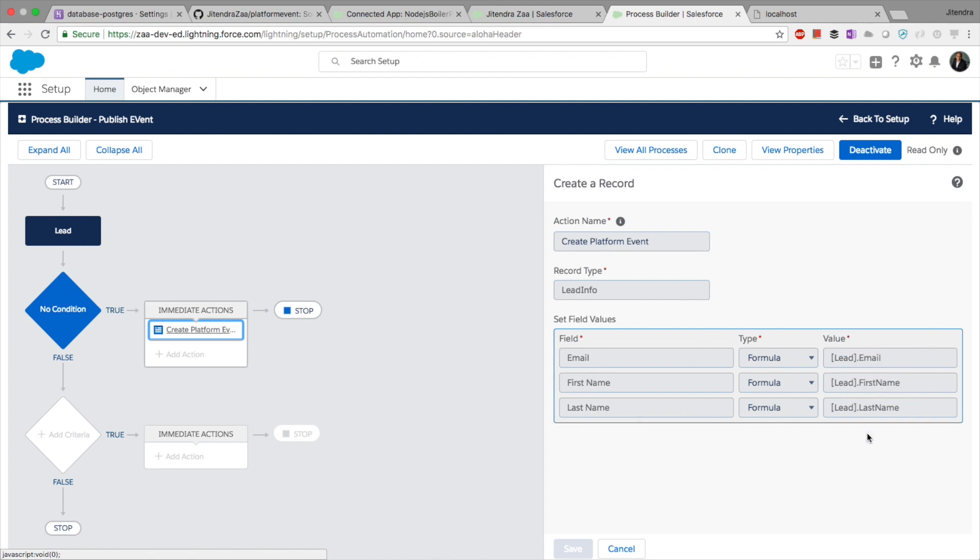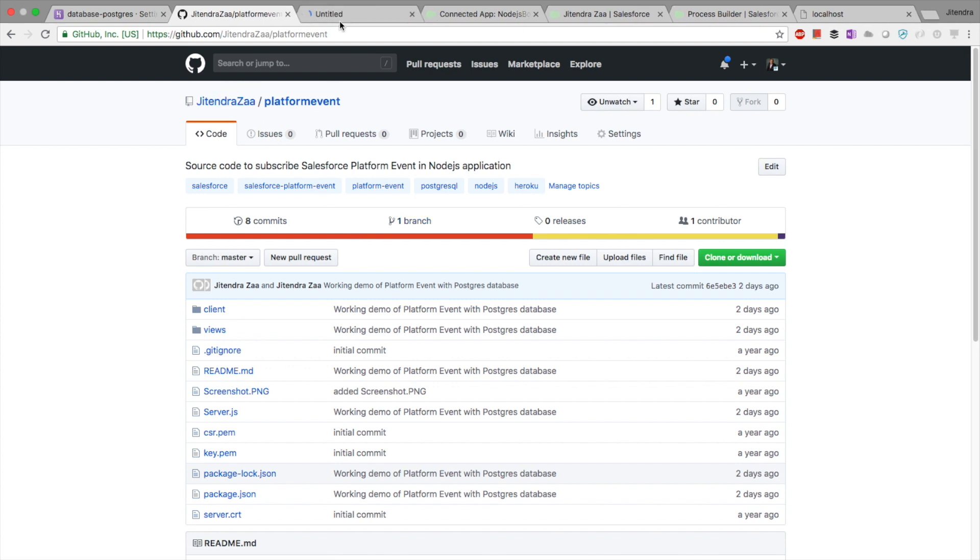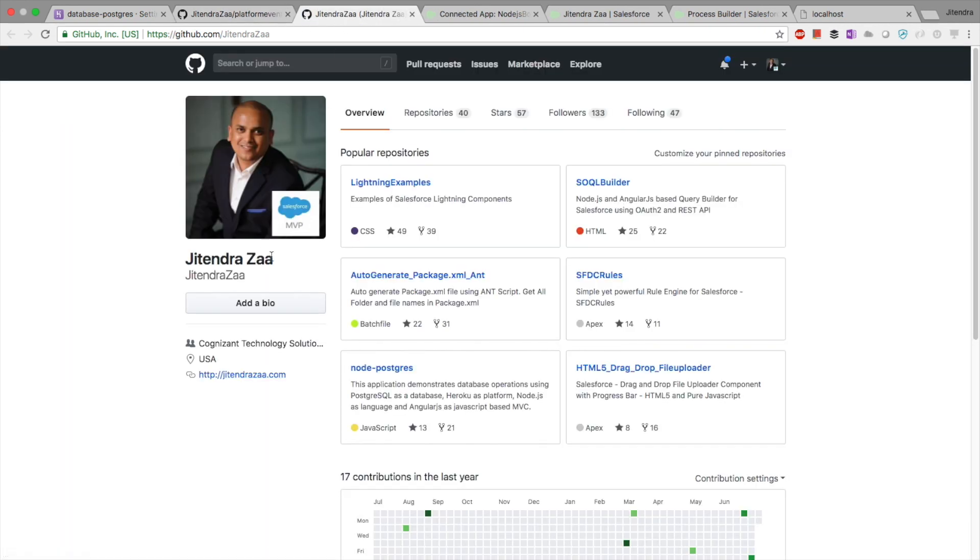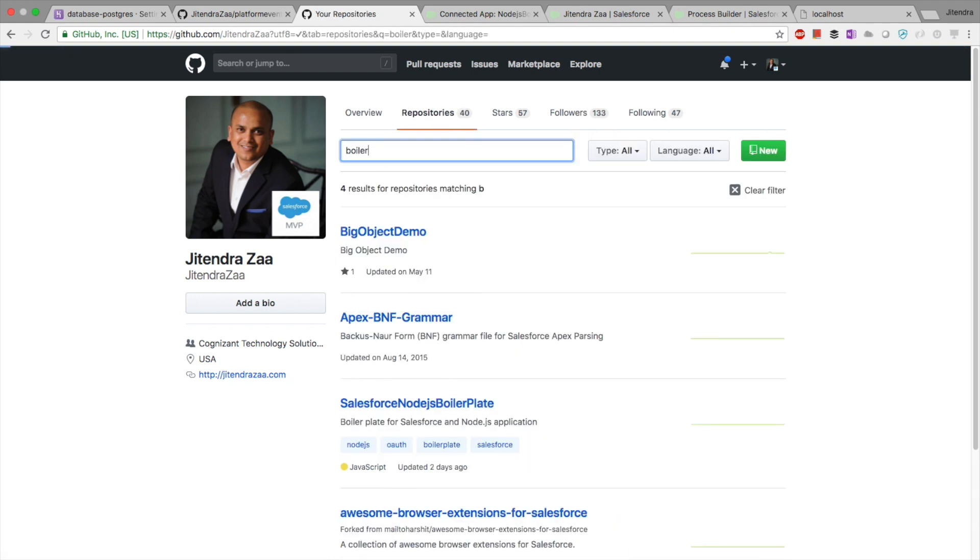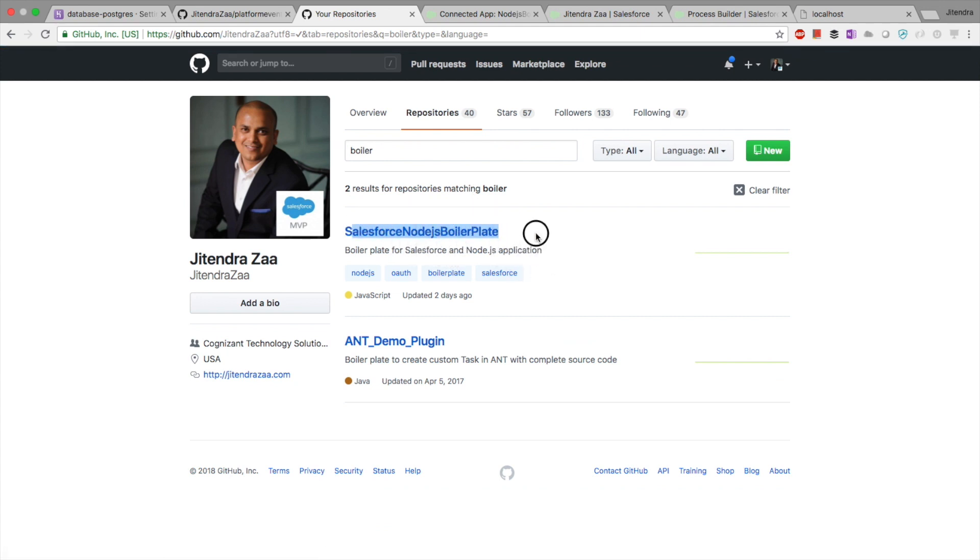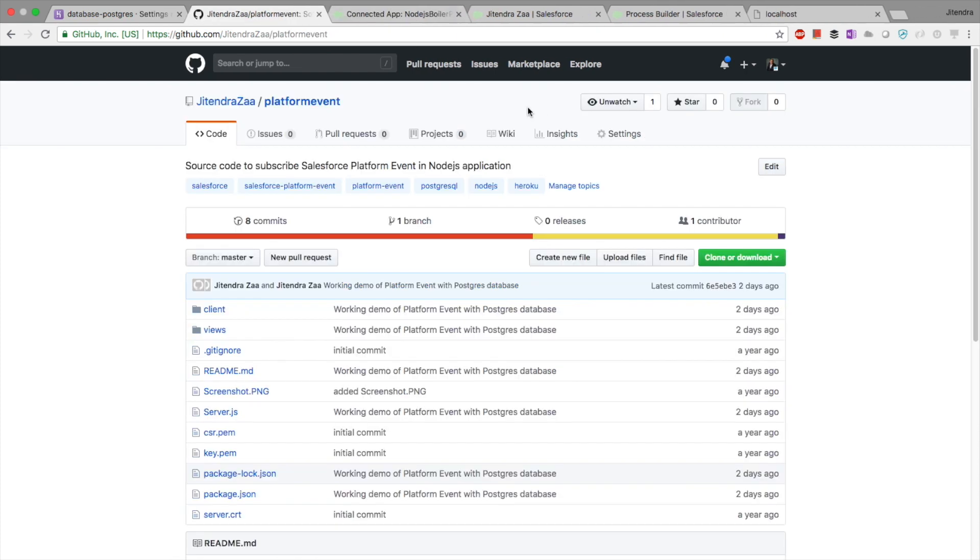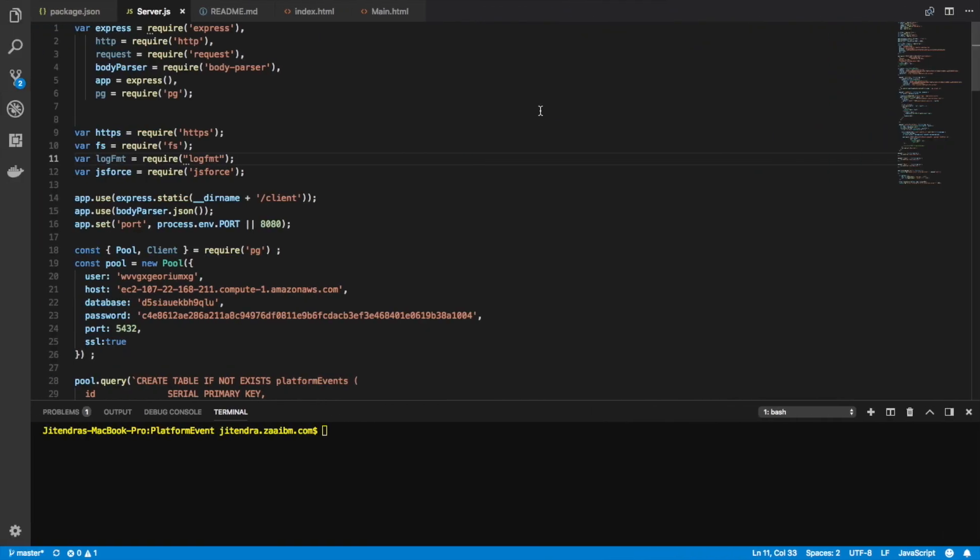That's all initial setup. Now I created a Node.js application. Basically, on my GitHub repository, I have Salesforce Node.js boilerplate. I just cloned this, so that gave me all the basic needs what I need here.